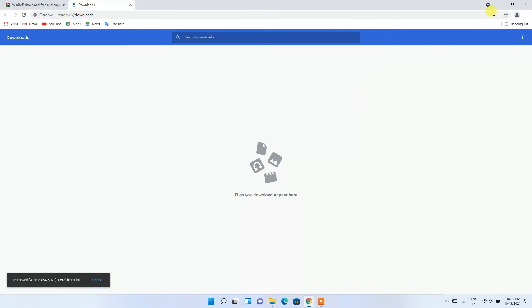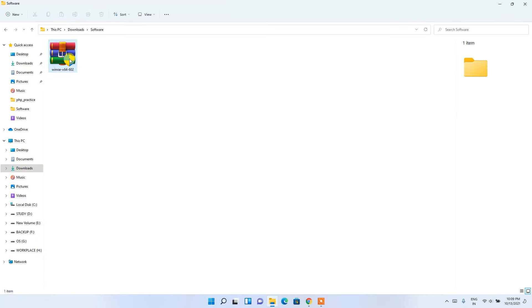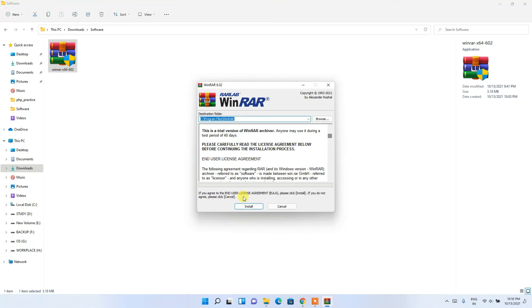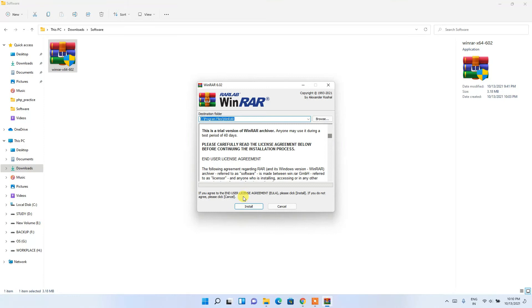WinRAR has been downloaded. Close the browser and go to your Downloads directory — you can see the latest version of WinRAR has been downloaded. Now it's time to install, so just double-click on it. It will ask for administrative privileges, so click Yes.